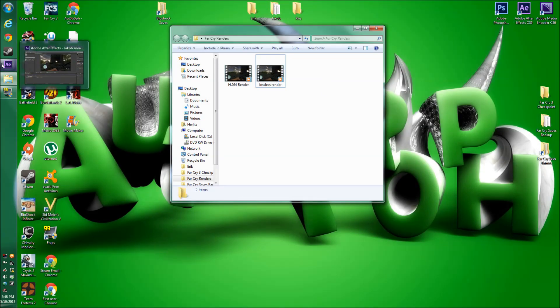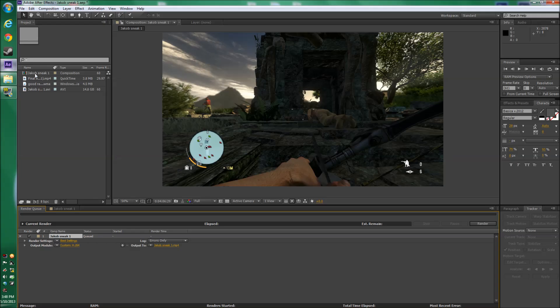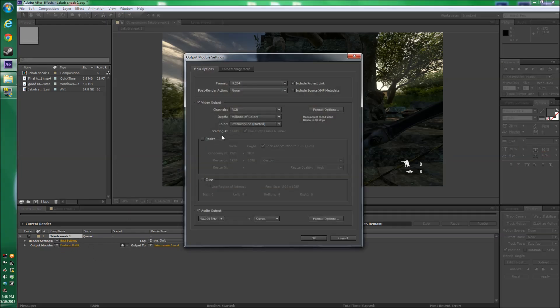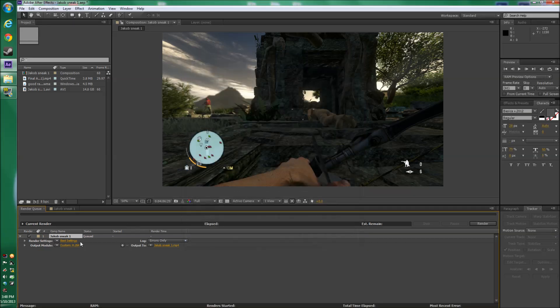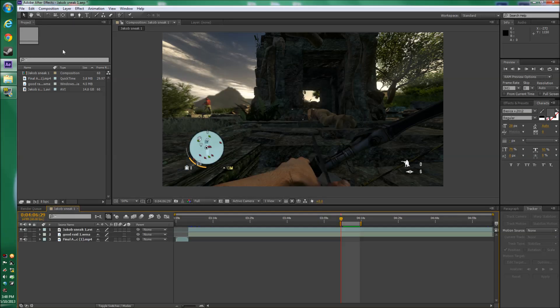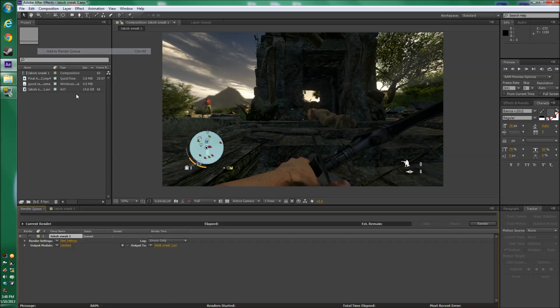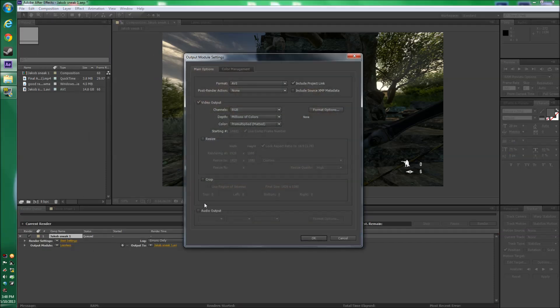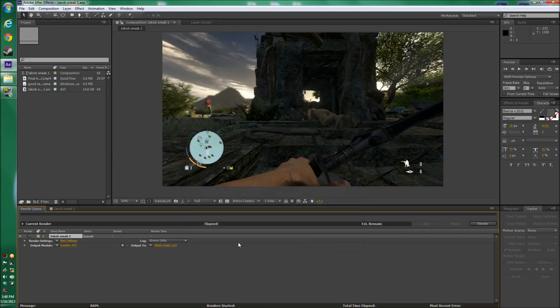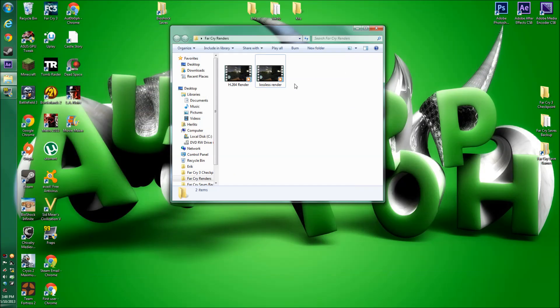What you want to do to get something that's high quality to upload to YouTube is render it out lossless. We'll get rid of this, go back, hit Composition, Add to Render Queue, it'll be on lossless. But make sure you click Audio Output, because the normal lossless settings don't have it on. Click that, and then render it out, and you'll get what I have.